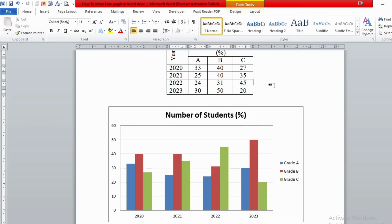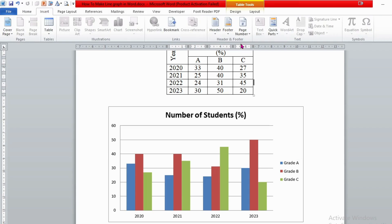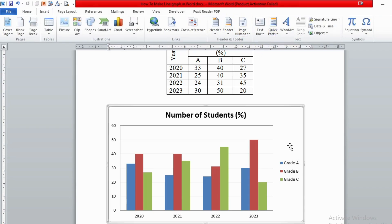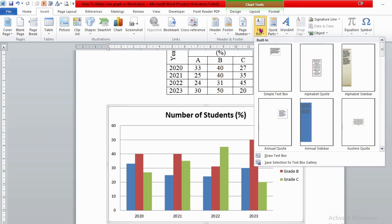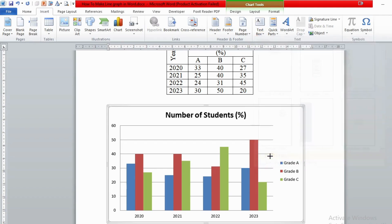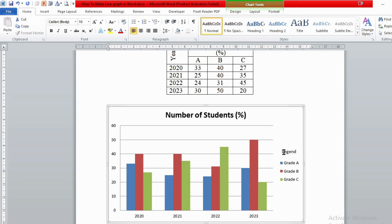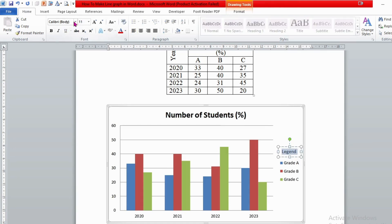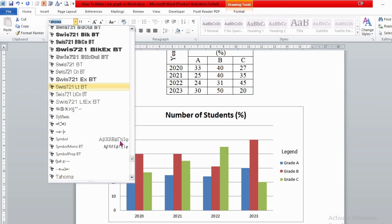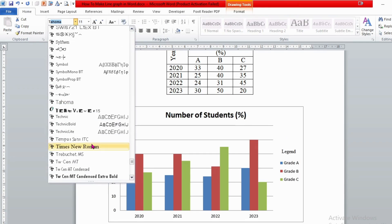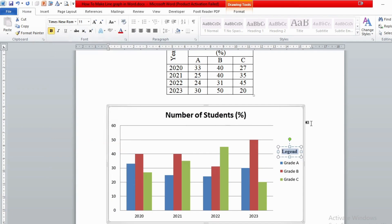If you wish to insert other labels, you can insert a text box. Go to Insert and find the Text Box option, then draw a text box wherever you want. For instance, let's add a legend label. You can then modify or format it as needed.